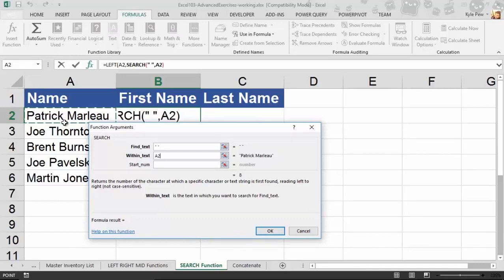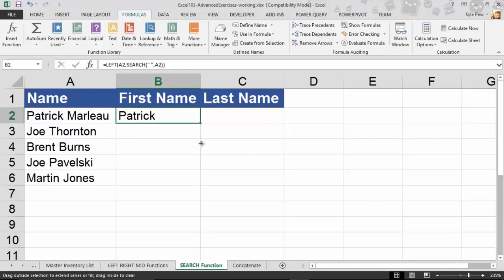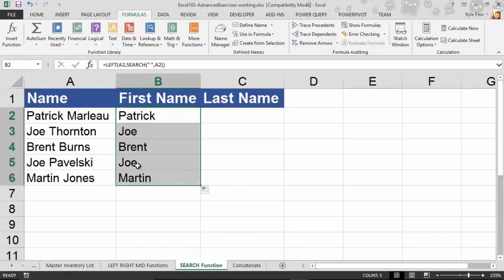I'll click back on LEFT at the top. We've told it to look at A2 and return a dynamic number of characters — finding that eight. I'll hit OK and there's Patrick. I'll copy it down: Joe, Brent, Joe, and Martin. We're not hard-coding seven or three; we're nesting the SEARCH function inside LEFT to dynamically extract the first names.